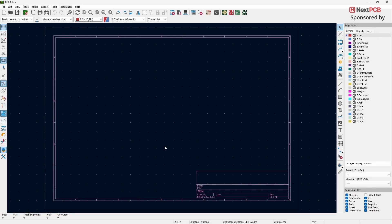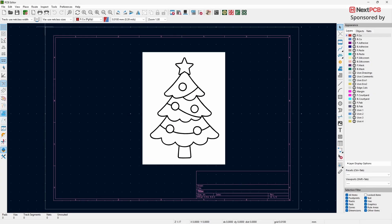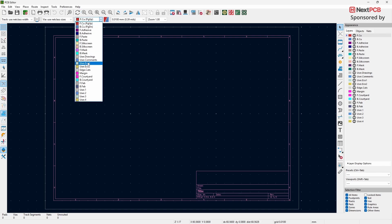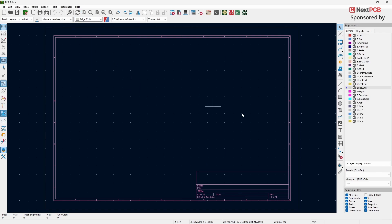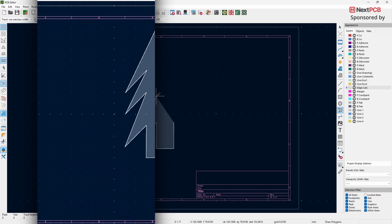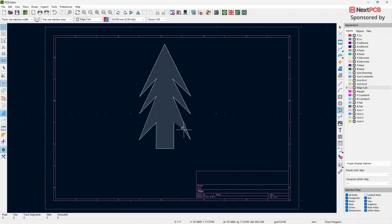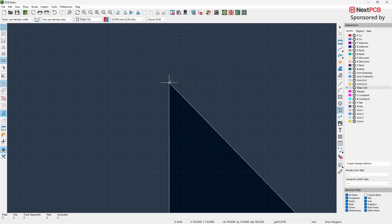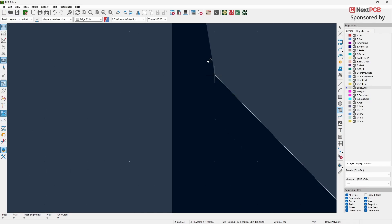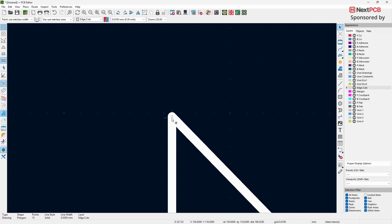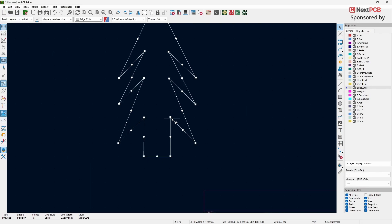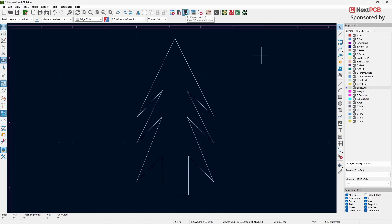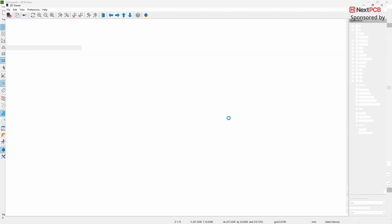In this tutorial, I'll show you how to design a PCB board similar to the image. First, change the layer to Edge Cuts. Next, select the Draw Polygon tool. Start drawing the board shape according to the reference image. When you finish, make sure both ends are connected properly to close the shape. Click on 3D view to see how your board looks.